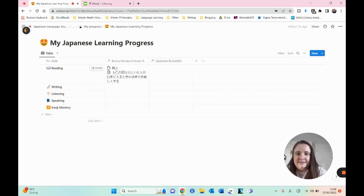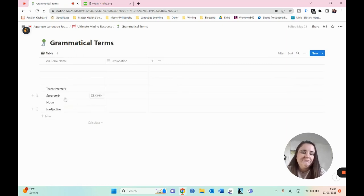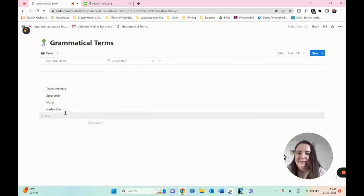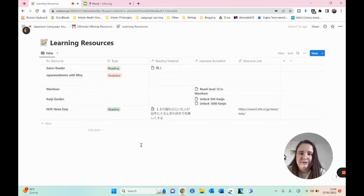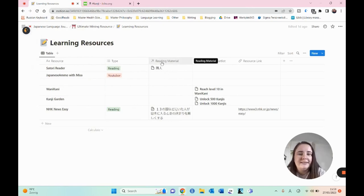So when I unlock those thousand kanjis in Kanji Garden, I will put it in here under kanji mastery. With reading, I can also see which books I have read. Then we have the grammatical terms, which is a database filled with grammatical terms. When I encounter a term in jisho or somewhere else — like transitive verbs, suru verbs, nouns, i-adjectives — I just want to put in explanations here so it's quick to look up what the term means. Then I have my learning resources, which is still not a complete database, but you can see what I'm using right now. We have Satori Reader and a story I have read and finished.